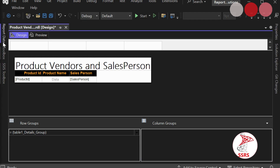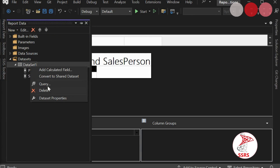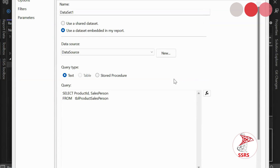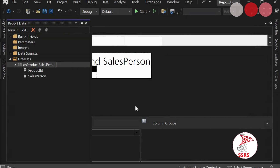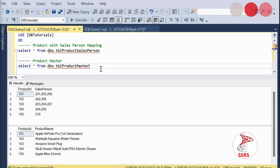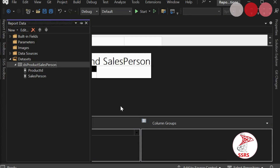We are going to the Report Data panel and renaming the existing dataset. Now we need another dataset. For the lookup we need the ProductMaster table, so we are going to create a new data source called DS_Product and use the shared dataset option to connect.